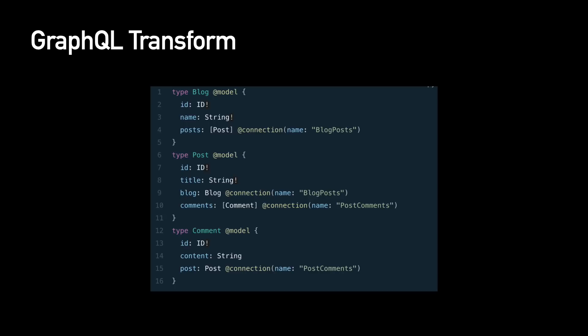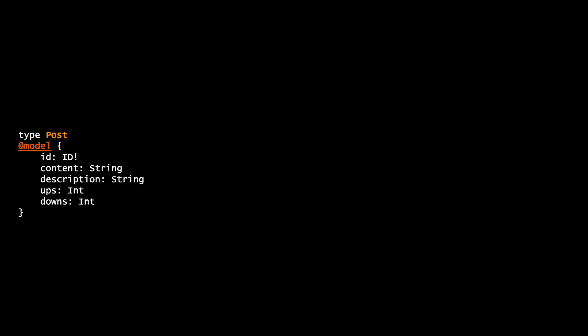So for example in here we can see that we have the three different types. This looks like a GraphQL schema but there is some weird annotations and those weird annotations are part of the GraphQL transform that Amplify brings. So @model is a kind of directive that will tell Amplify when it's creating the AppSync that it needs to create all the operations for querying and listing and creating and things like that this type. Also it will create the DynamoDB table for hosting the data and then we have the connections that will connect two different types together.